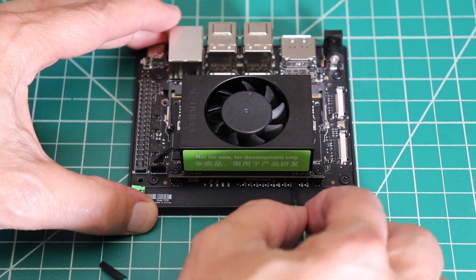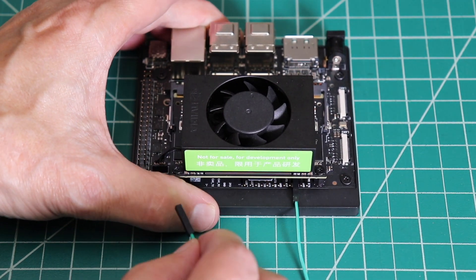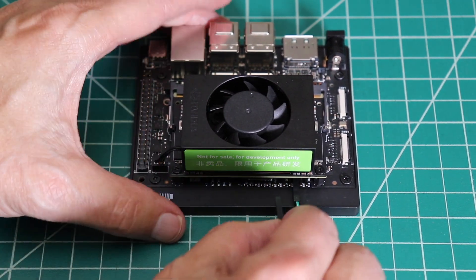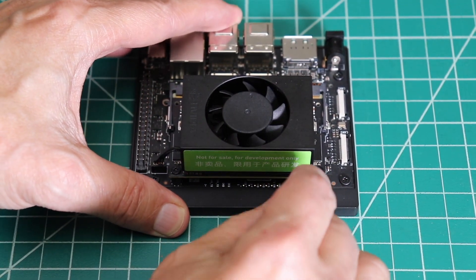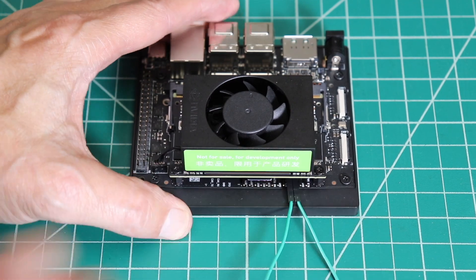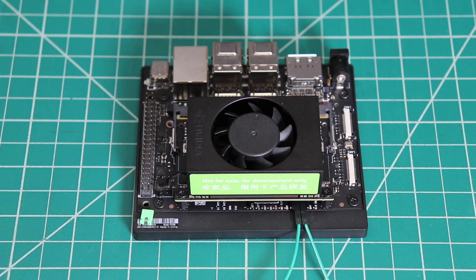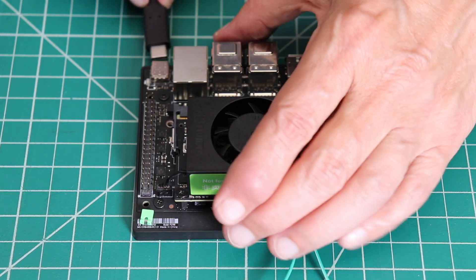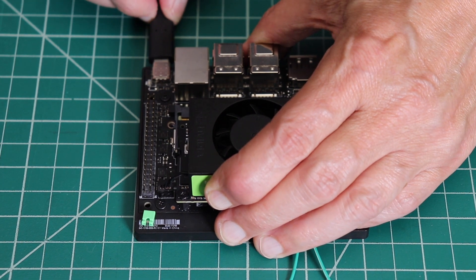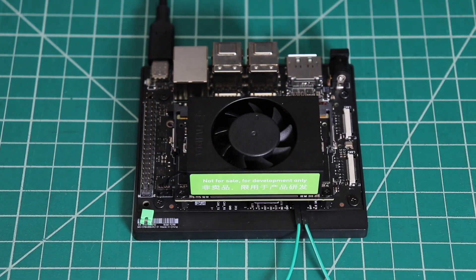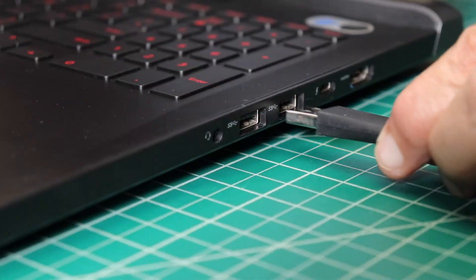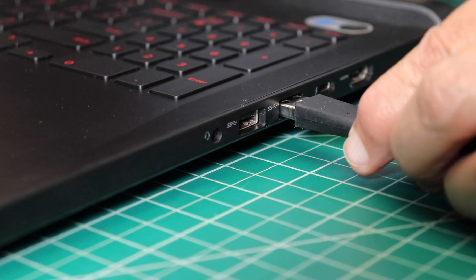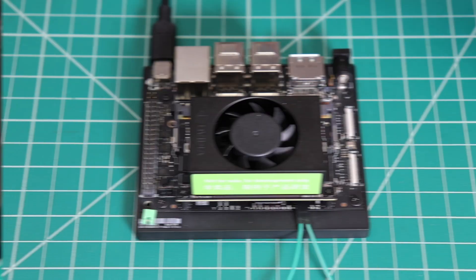Connecting pin 9 to 10 effectively shorts the two and tells the Jetson to go into force recovery mode when the power is applied. Next, we plug in a USB-C cable into the Jetson. The USB-C cable must be data capable. We plug the other end of the USB cable into our x86 host.